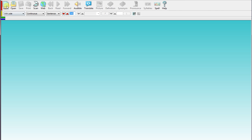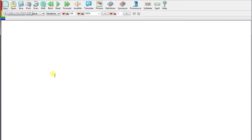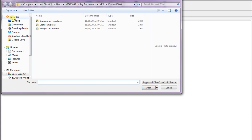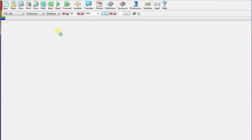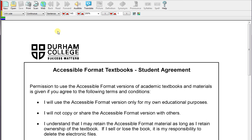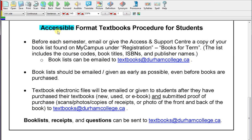To open a blank document, just click on the new file and it's going to go ahead and open a document for you. If you want to open one of your textbooks, just go to the open file and grab a document that you might use. I'm just going to open our accessible format agreement, which most of you probably have signed if you're using the reading software anyway. Double click on that and it's just going to render into a Kurzweil file and then it's going to be ready for use.